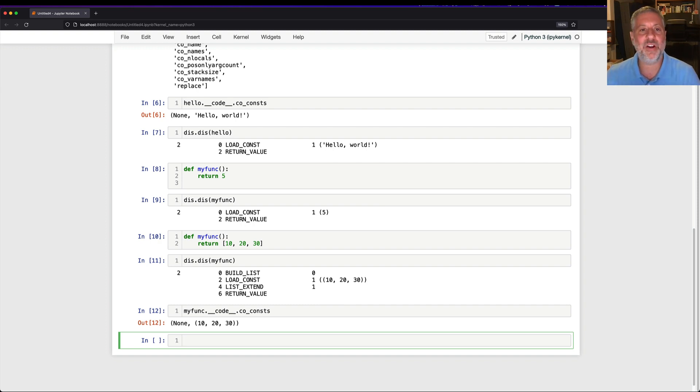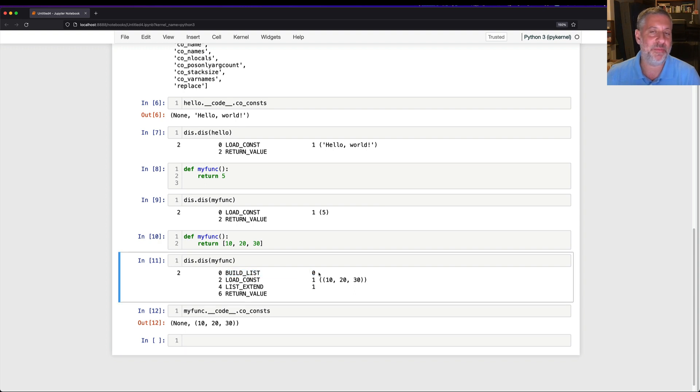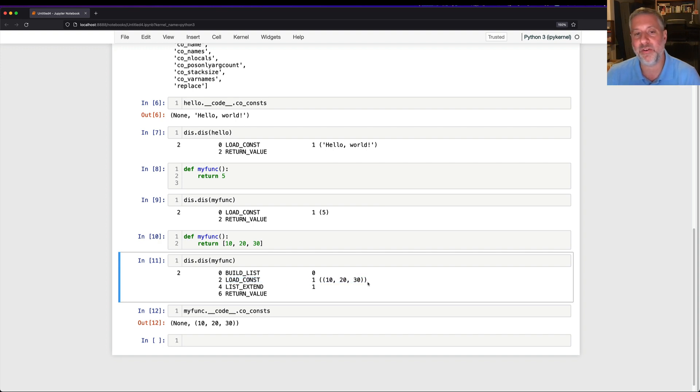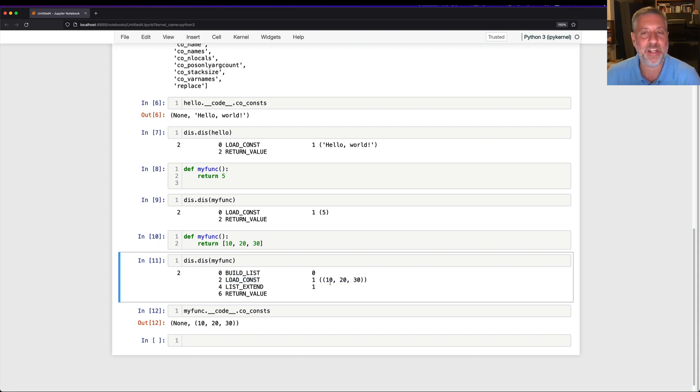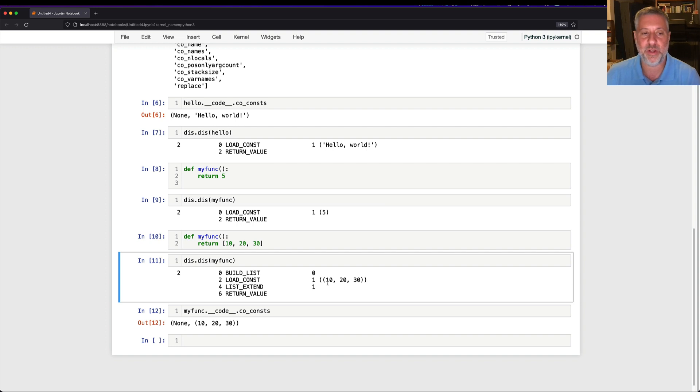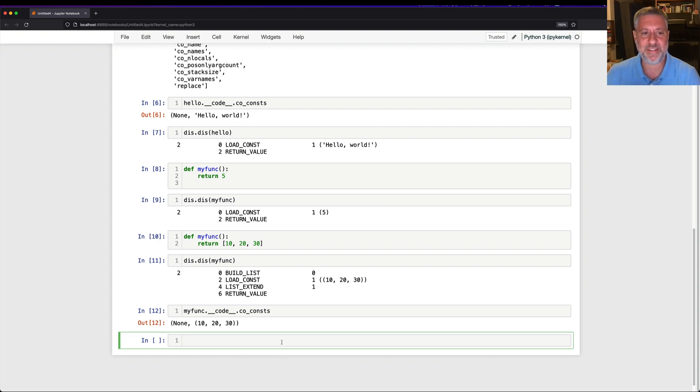So when we say here, hey, Python, I want to create a list 10, 20, 30. What does it do? Well, it first says let's build a list with zero elements. Let's build an empty list. And then we're going to load a constant of what? 10, 20, 30. And then we're going to extend our list. It's sort of like doing .extend at the Python level. And we're going to add the three elements of that tuple, 10, 20, and 30, to our list. Now we have a list at the top of the stack, and now we can return that value.